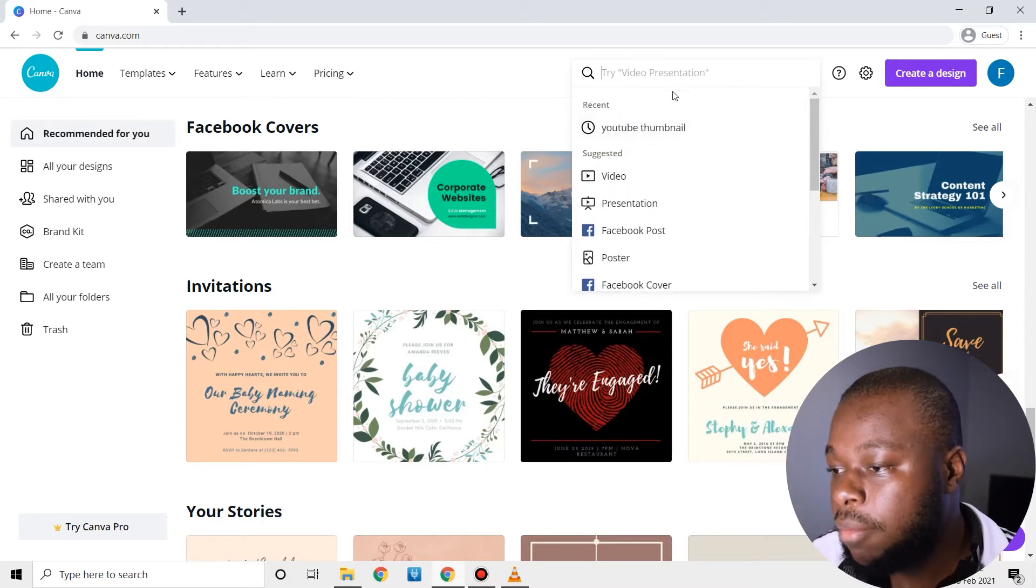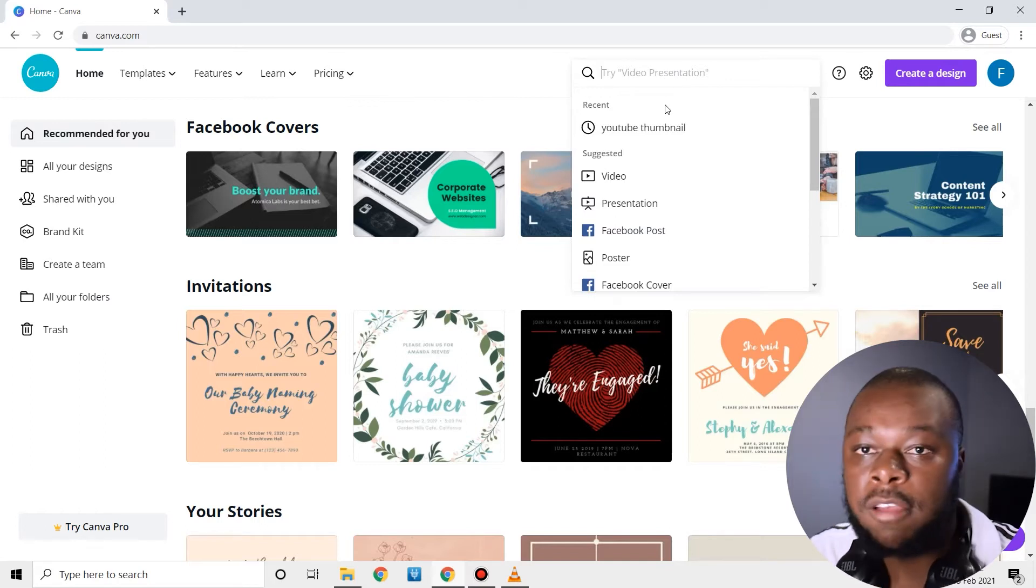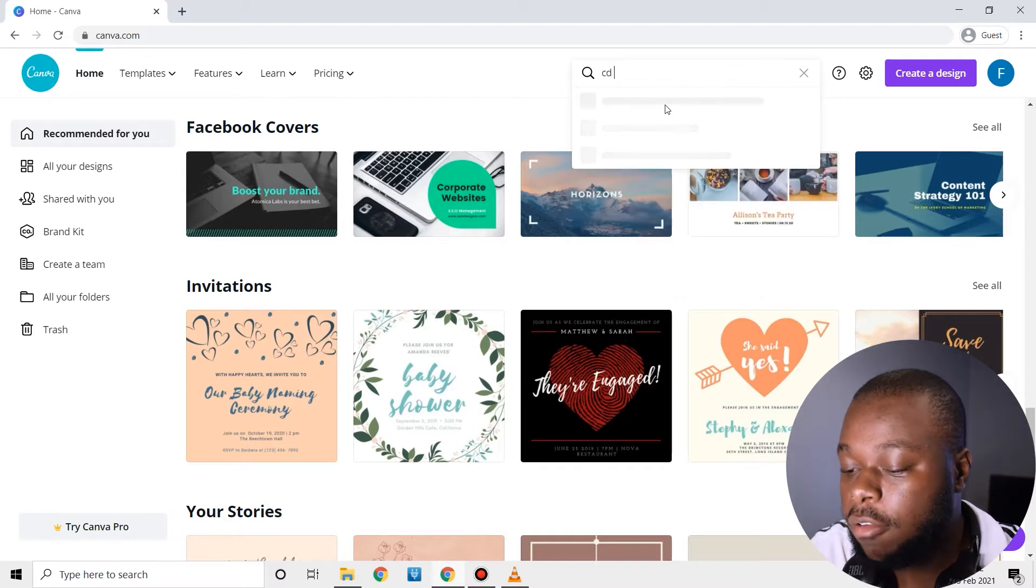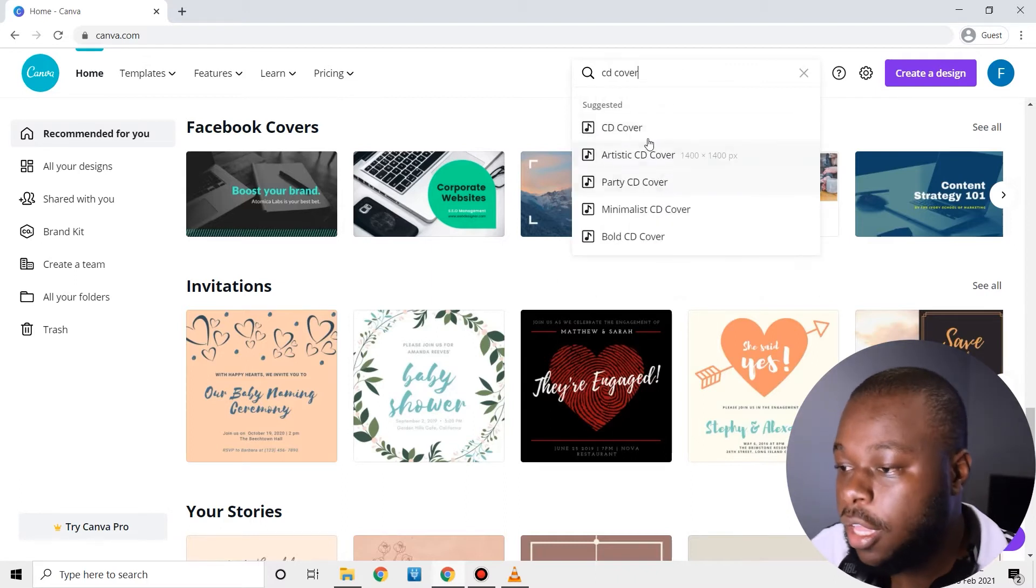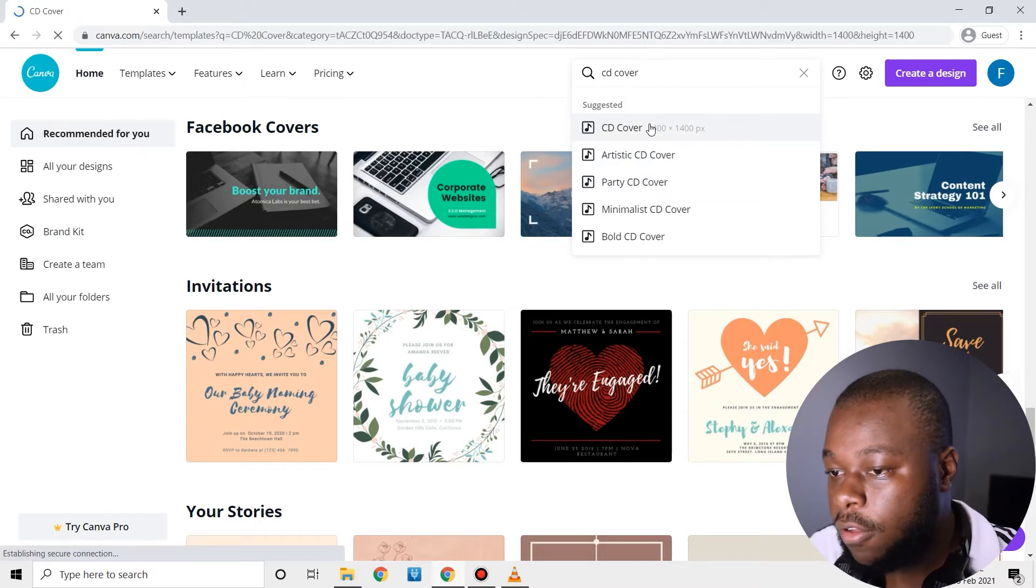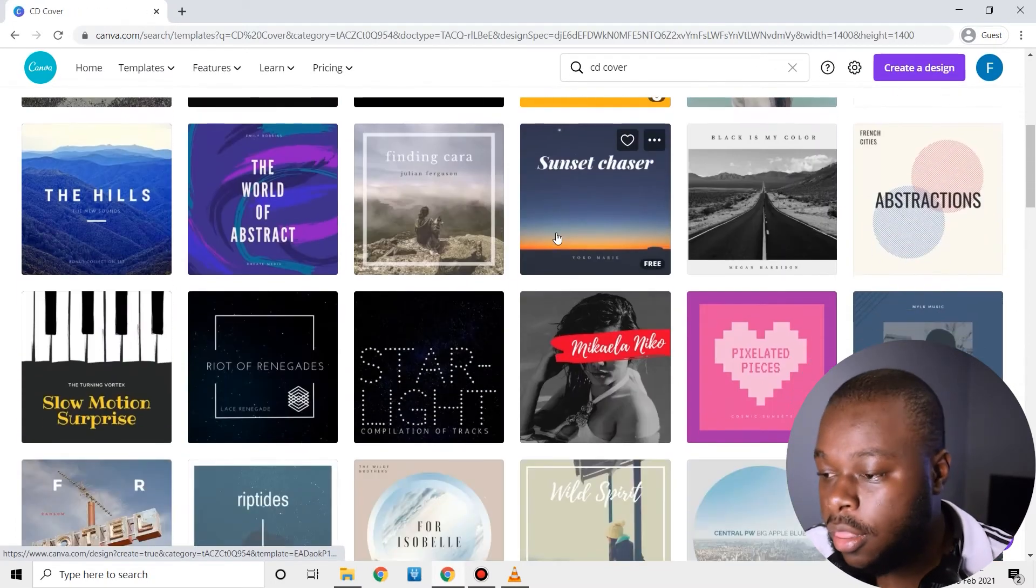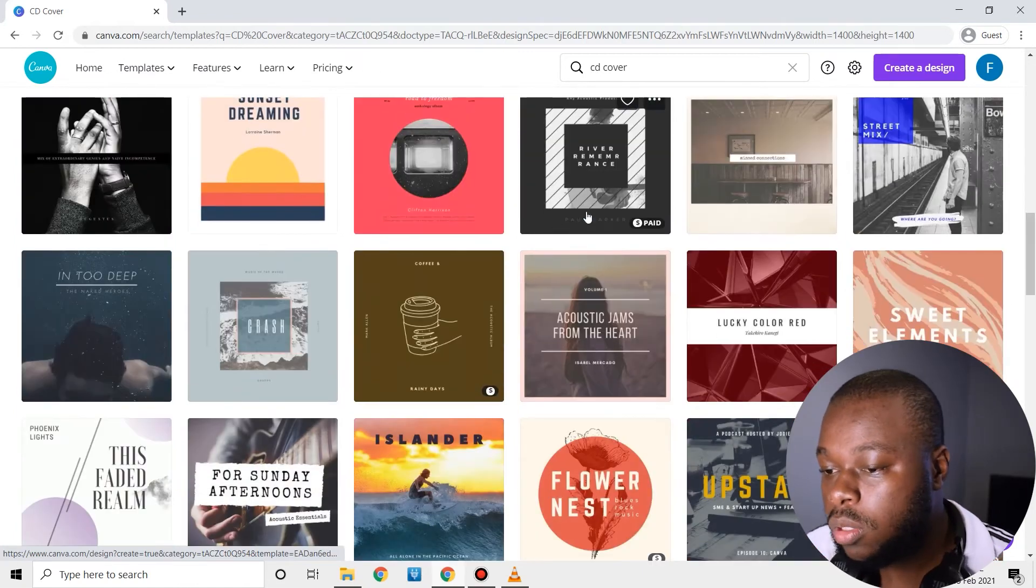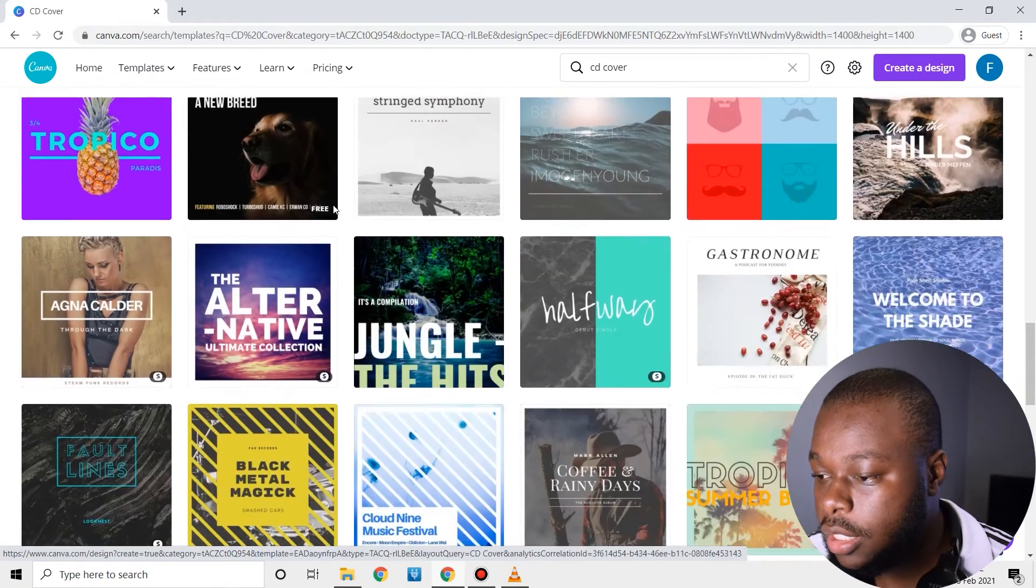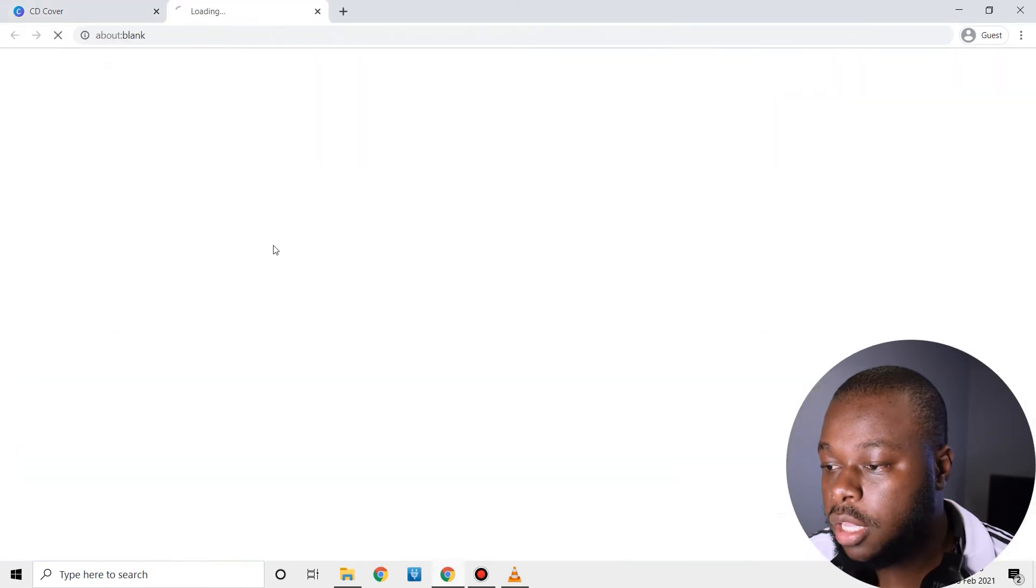So basically you just search whatever thing that you would like to design. So let's say maybe it's a CD cover, I'm just going to search CD cover there and then I click on CD cover and there you have a lot of cool CD cover templates. Let's just pick this one, I'm just going to pick that one.